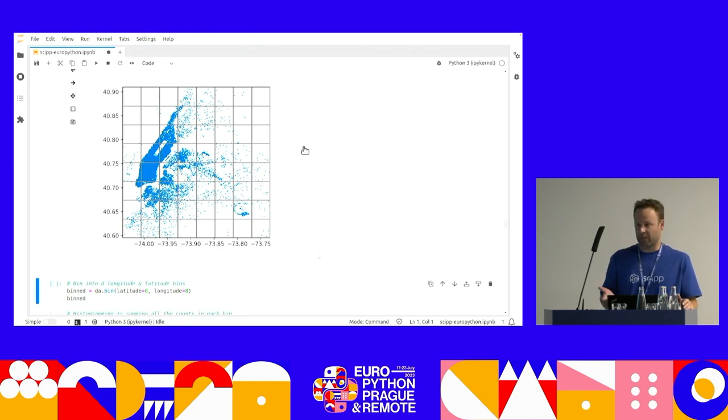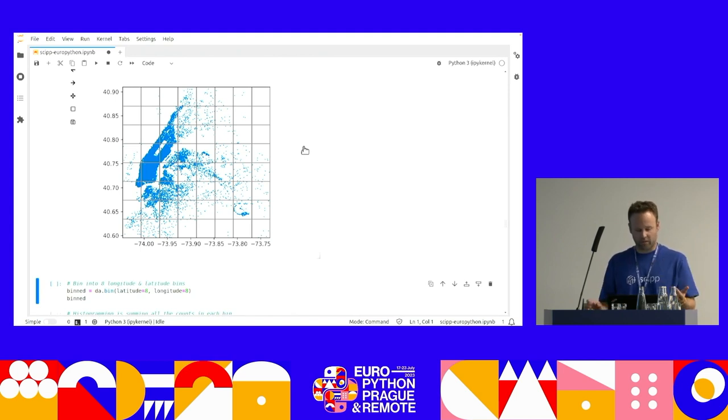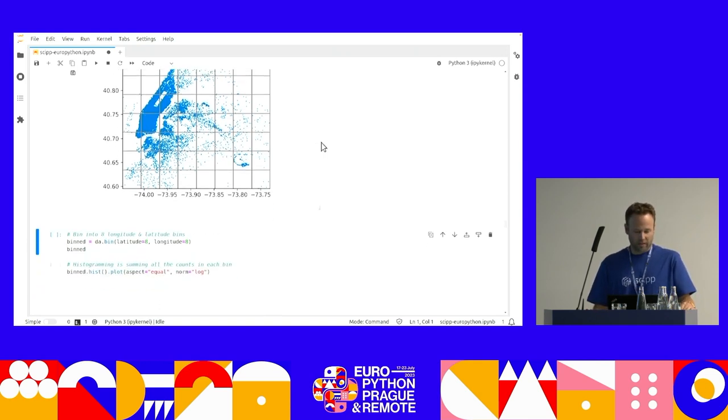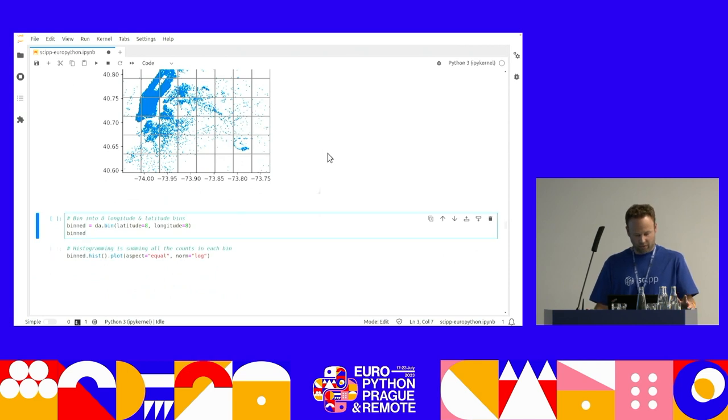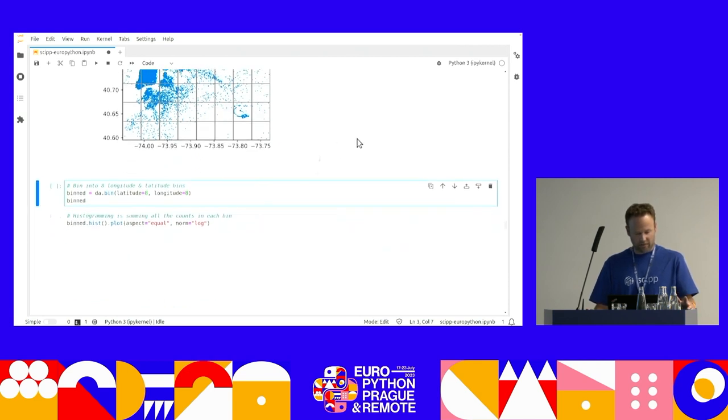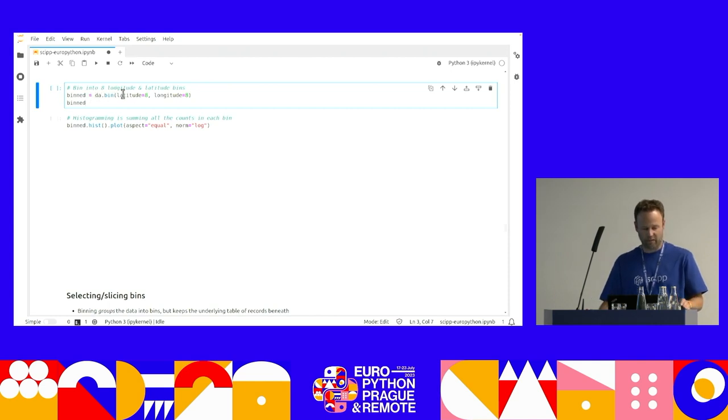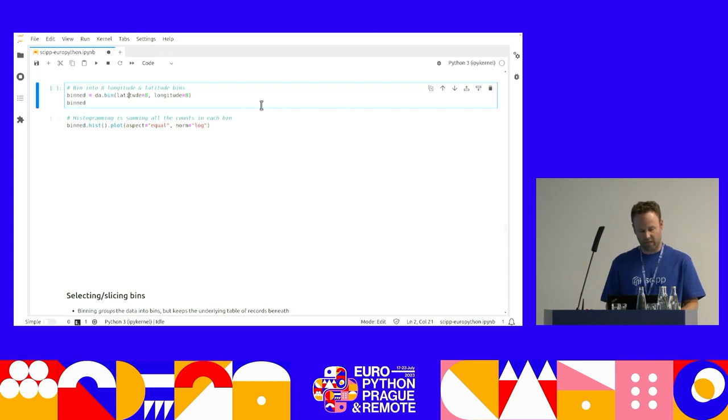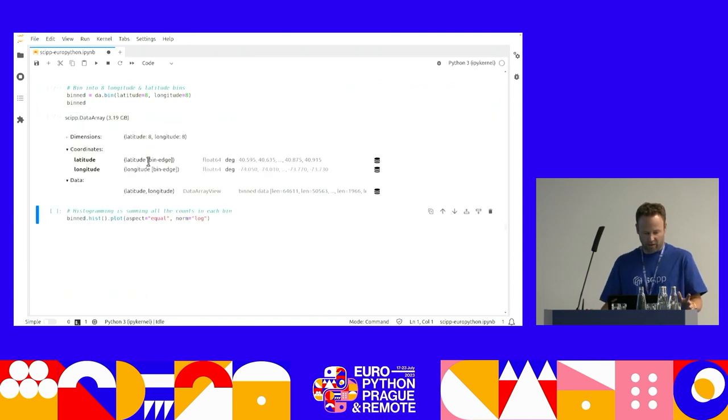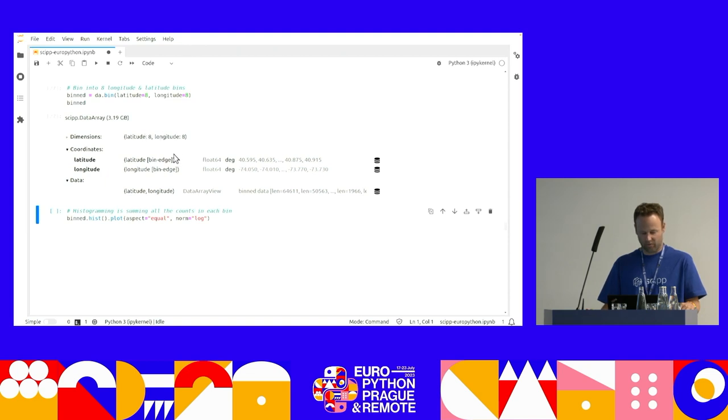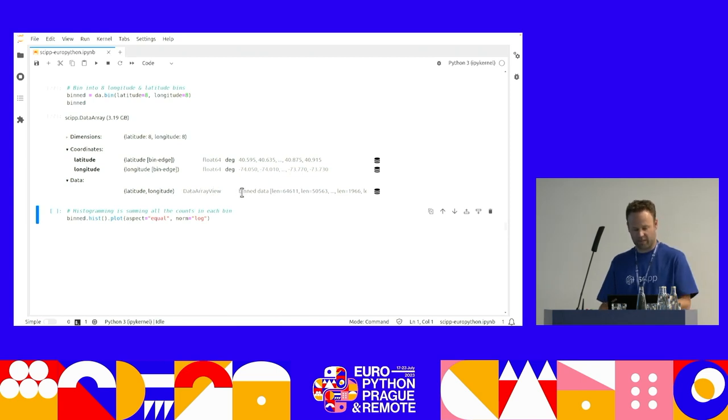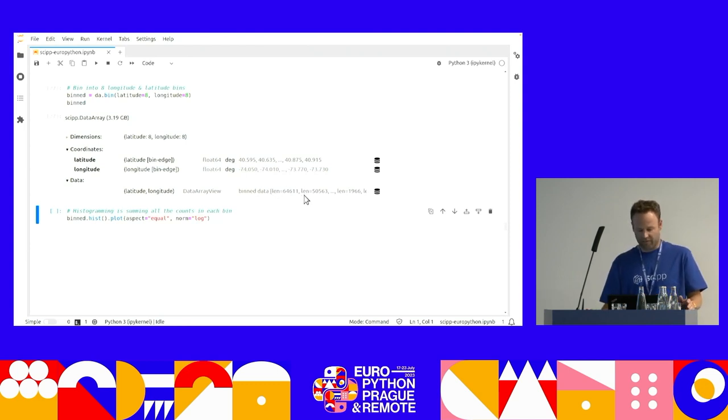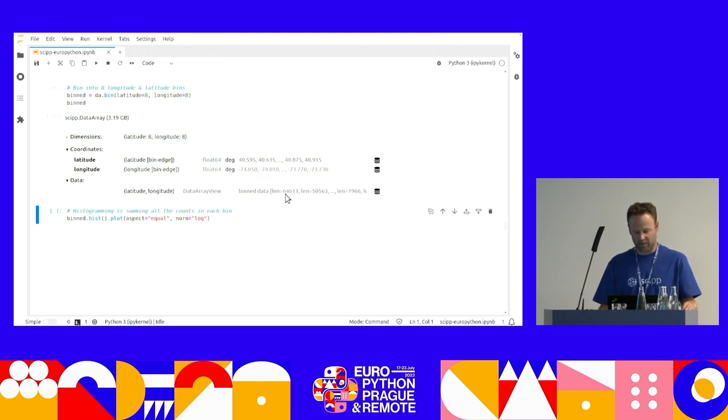So now I'm going to show you what you can do if you bin the data into records. Working with bin data is actually most efficient when you keep the number of bins relatively low. And binning is essentially like overlaying a grid of bin edges onto our data. We're keeping the underlying data, but we're overlaying a grid wrapper onto it. And the way I want to do this is very simple. In Skip, I've got my original data array. I do da.bin. And I say I want eight bins in latitude and eight bins in longitude.